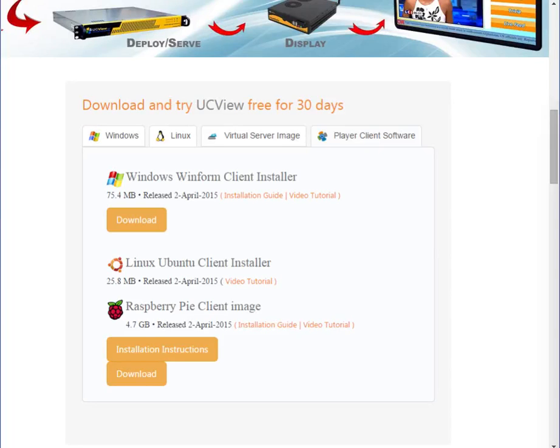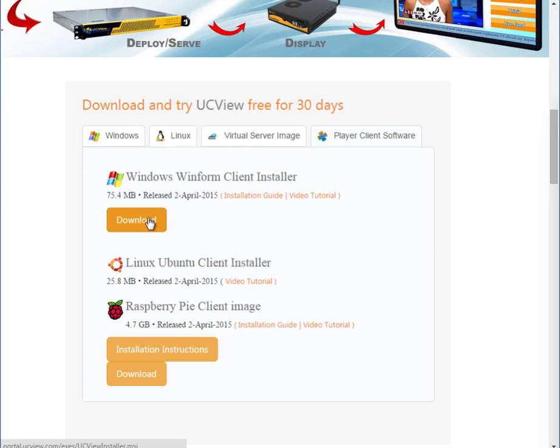Hello and welcome to UCVU Video Tutorials. This video will show you how to install the UCVU client on a Windows machine. Start off by downloading the UCVU installer for Windows.